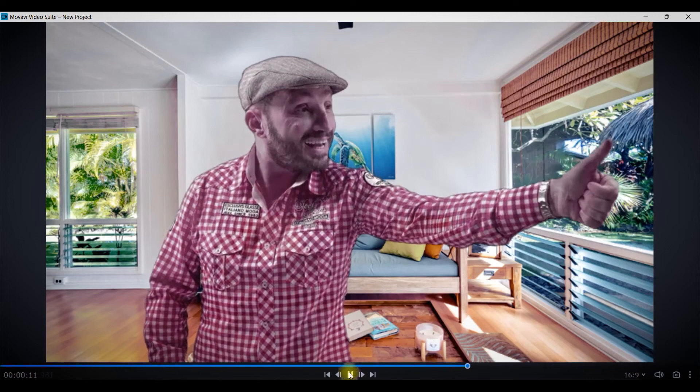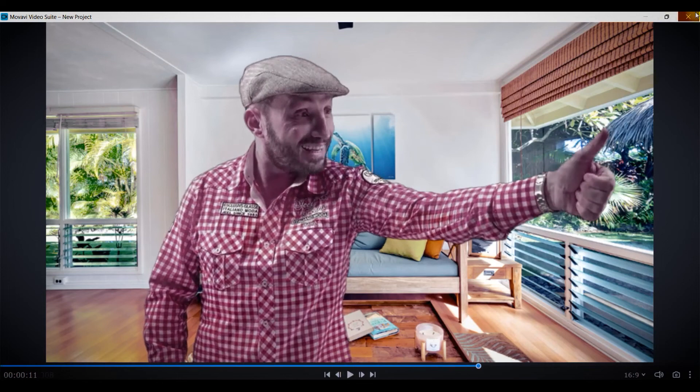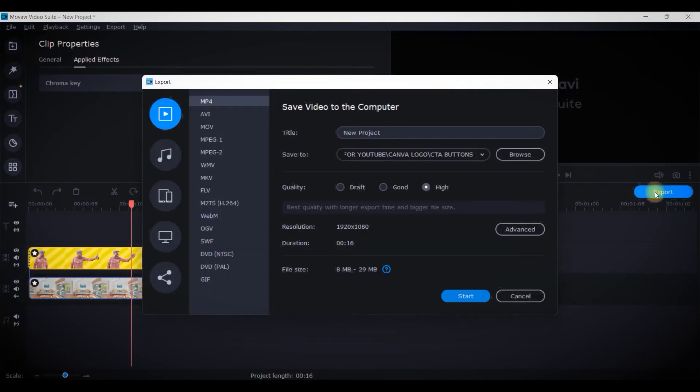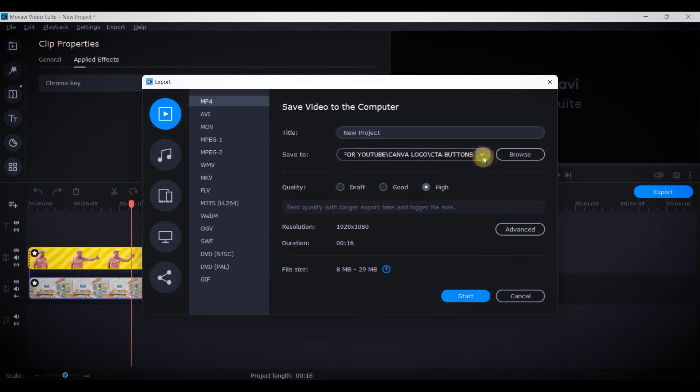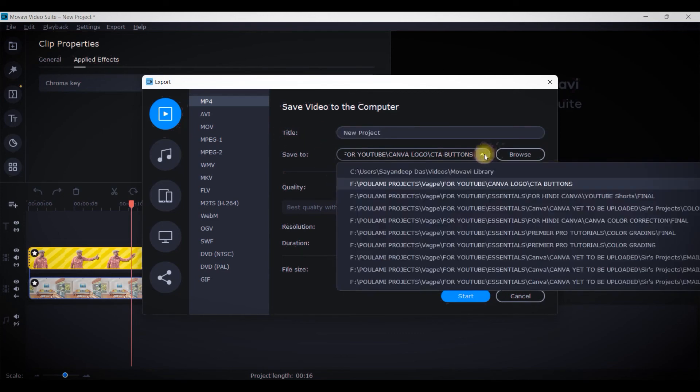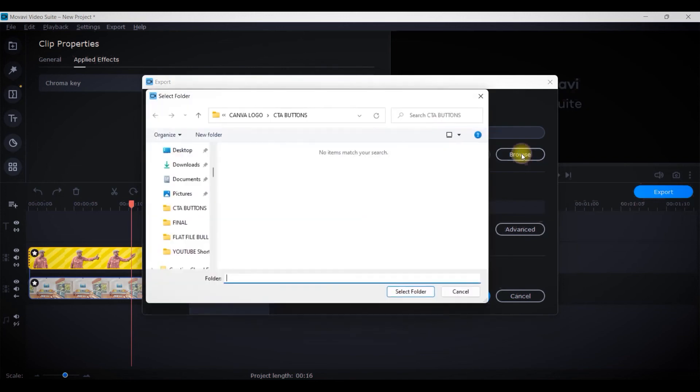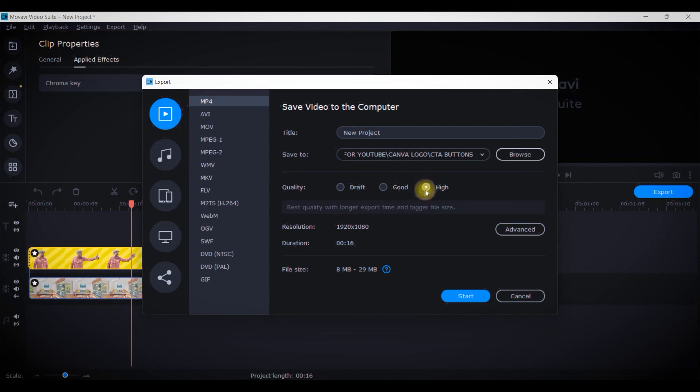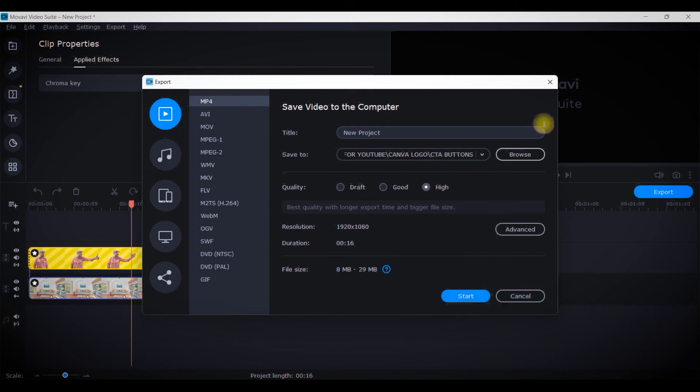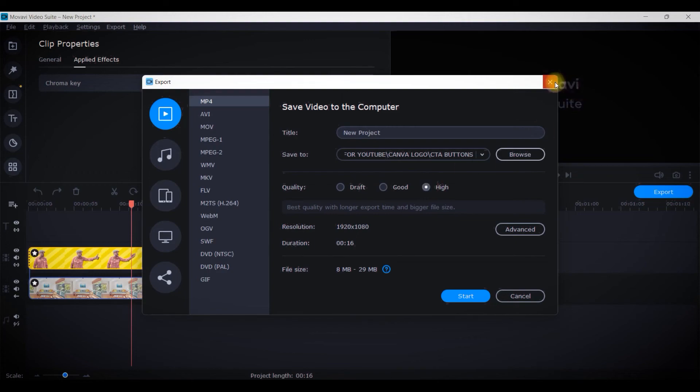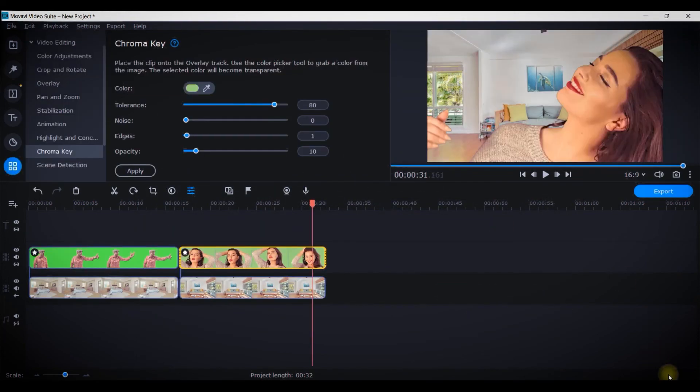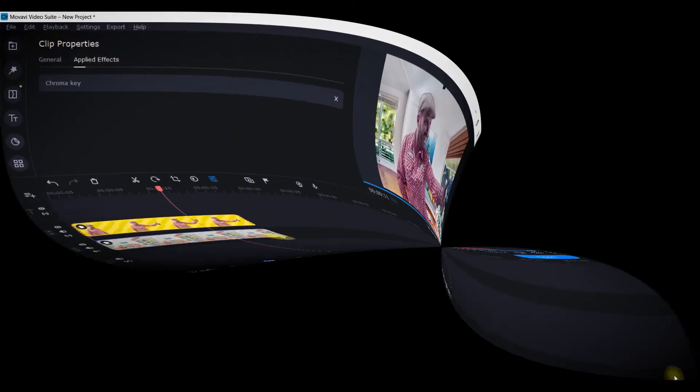Once you're done, you can simply export your video by going to this export option. You can change the name, select the desired folder from this browse option in your device. You will definitely have to check this high quality radio button and then start exporting. By default it will remain in good, but you'll have to change it to high quality.